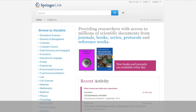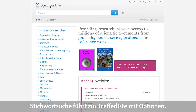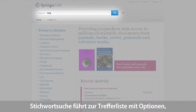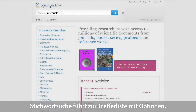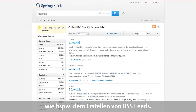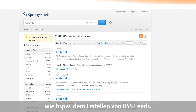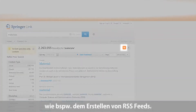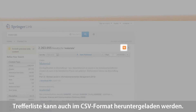If you start a keyword search on materials, for example, you are linked to a search results page with different options. On the search results page, a user is able to create RSS feeds. Additionally, users can download the search results list as a CSV file.